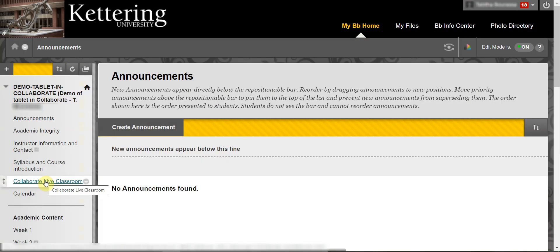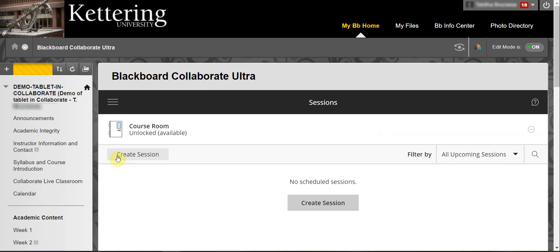There are different ways to access Blackboard Collaborate share content tools. For this example, I will access the tools through the Collaborate Live Classroom link located in the left navigation bar. I am going to create a new session by selecting the Create Session button.